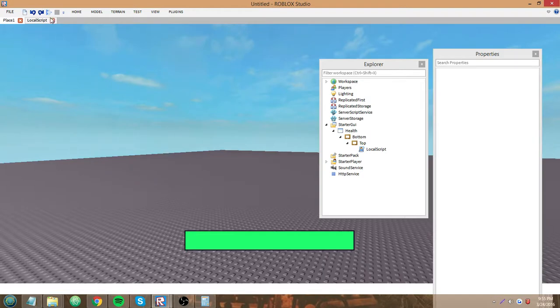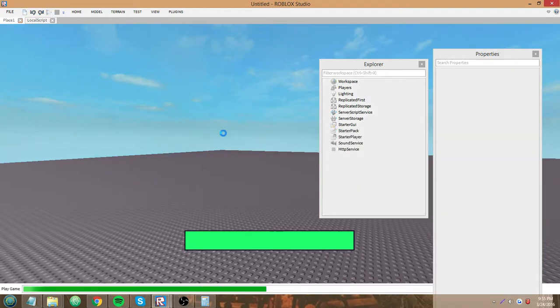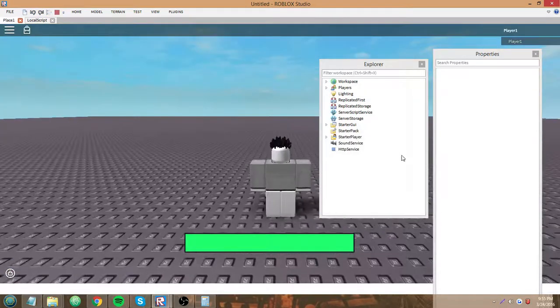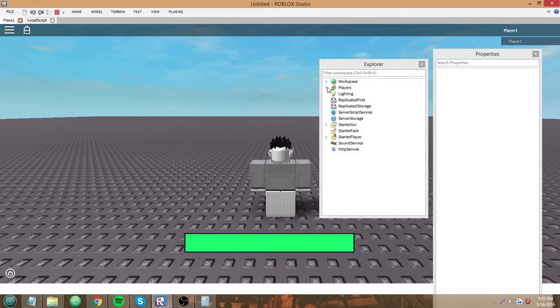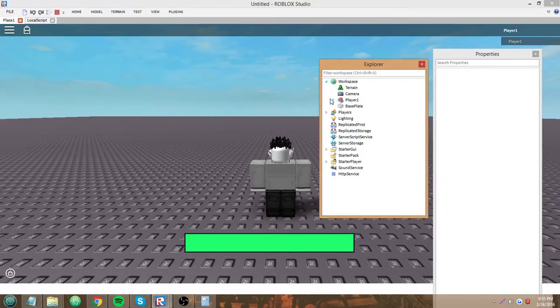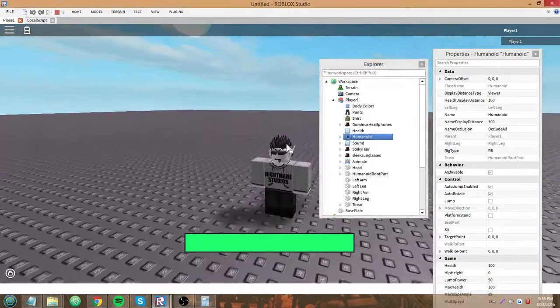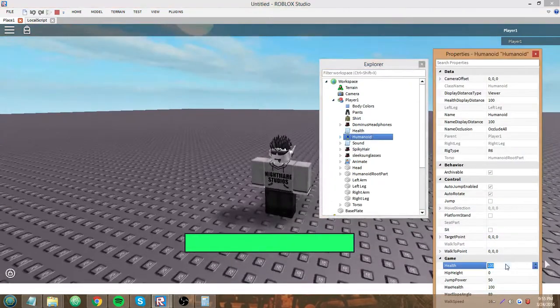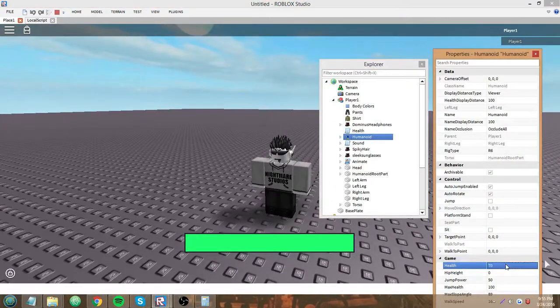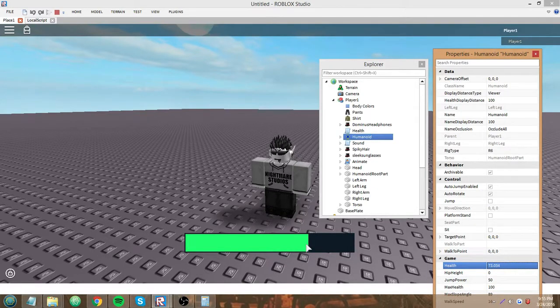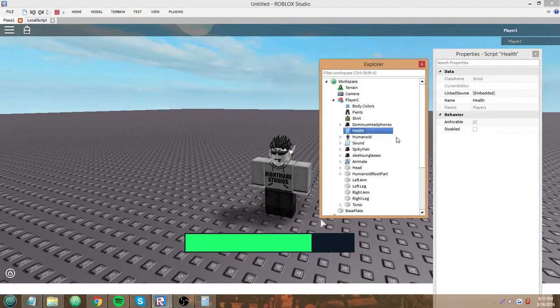Time to test. Go into workspace, change my health to 70. Boom! And now the health is regenerating with Roblox's health script. Isn't that pretty?